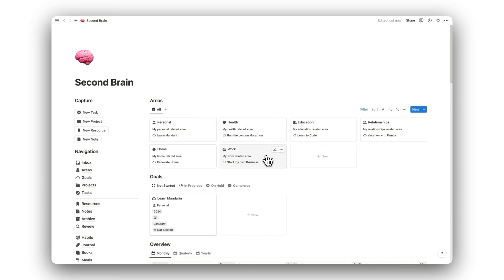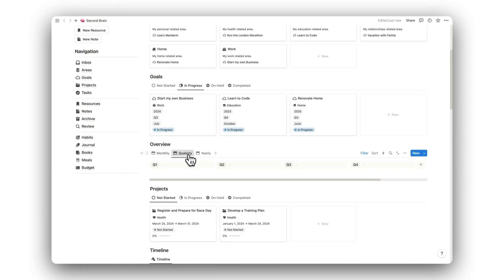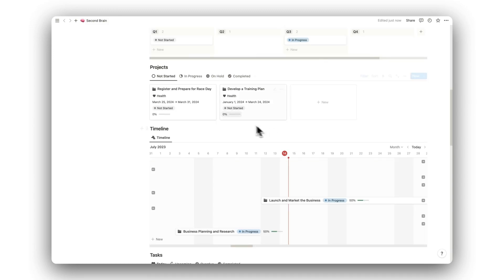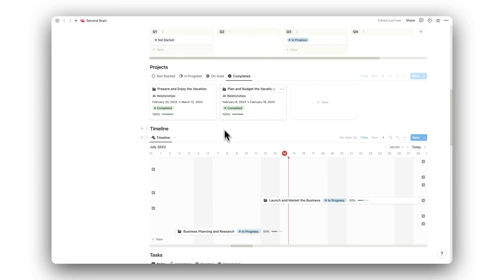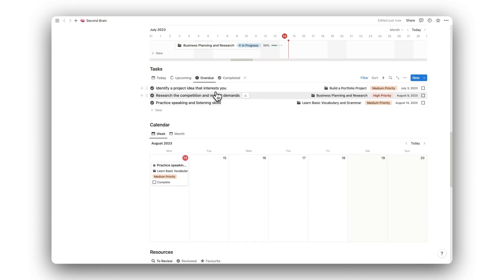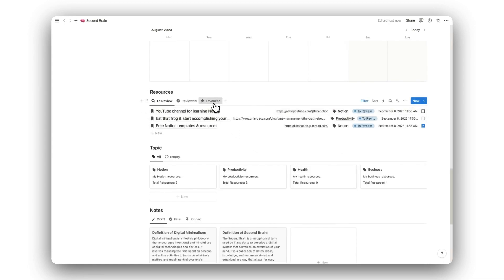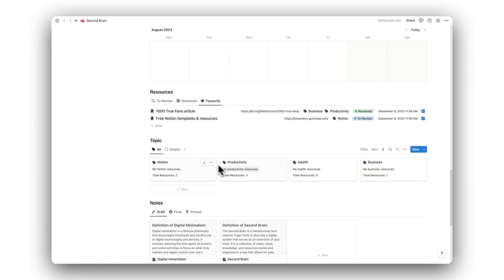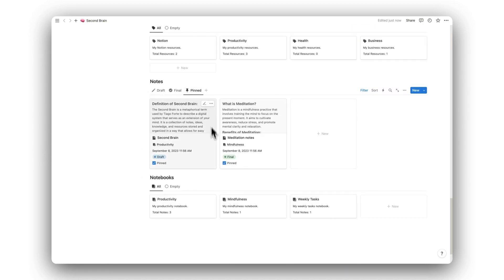Hello and welcome to a tour of Notion's Second Brain, the perfect tool for organizing your life. In this video, I will show you how to use the template, its features, and how it can be used to supercharge your decision-making and workflow. Before getting started, this template can be downloaded by clicking on the link in the description below. But first, here's how to use it.